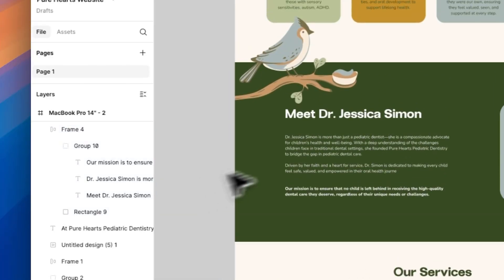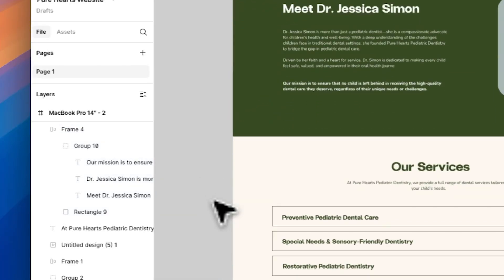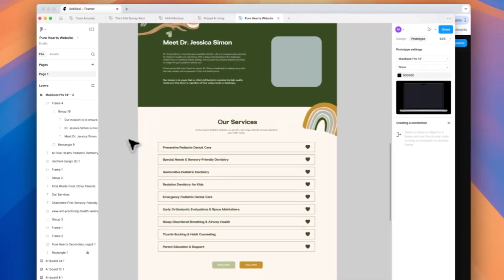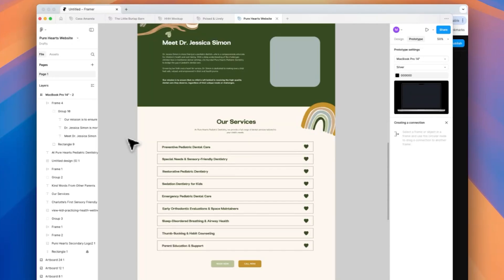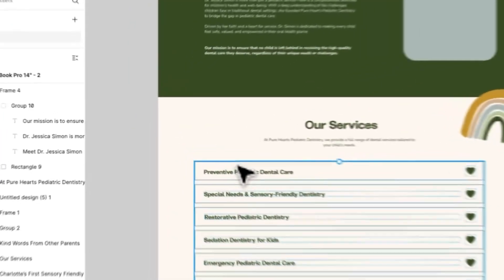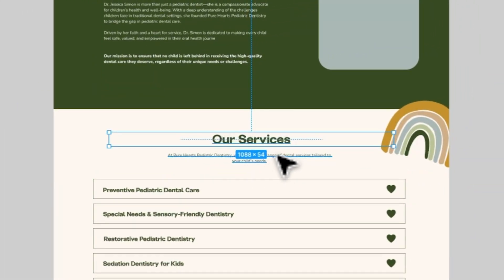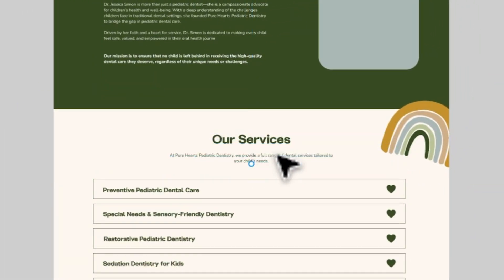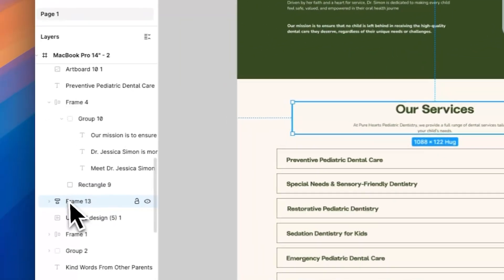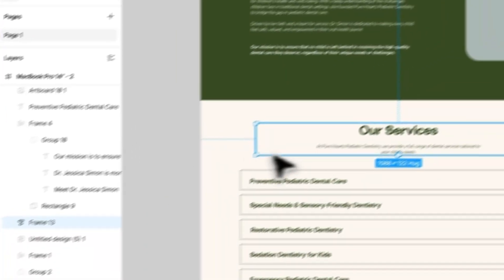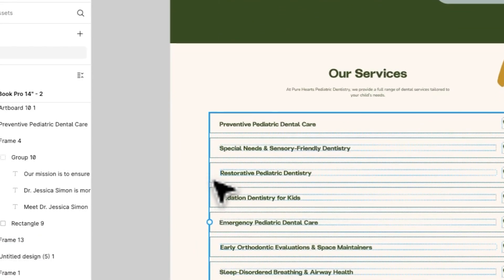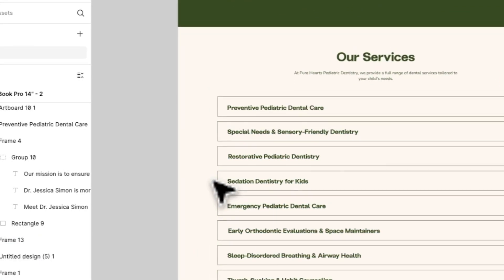If you want a quick and easy way to create an auto layout — say you've already designed everything and didn't know you needed it — you can just select the elements on your page and go to Shift+A, and it will turn it into an auto layout for you. So that's an easy way to do it.